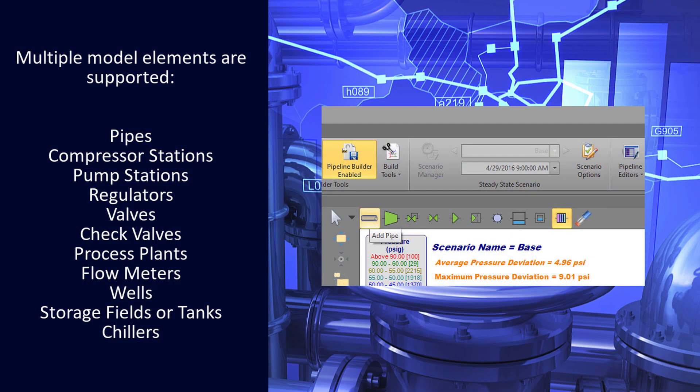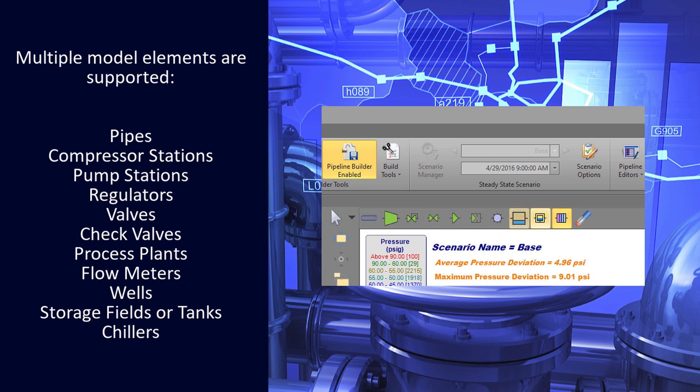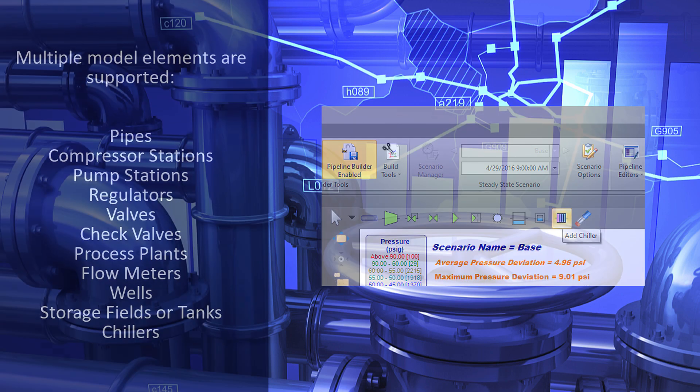Multiple model elements are supported: pipes, compressor or pump stations, regulators, valves, check valves, process plants, flow meters, wells, storage fields, tanks, and chillers.